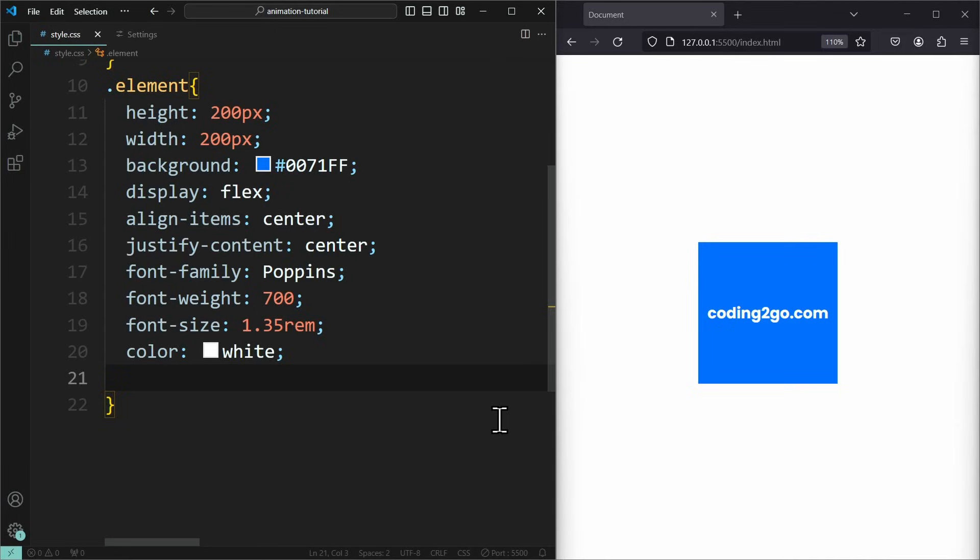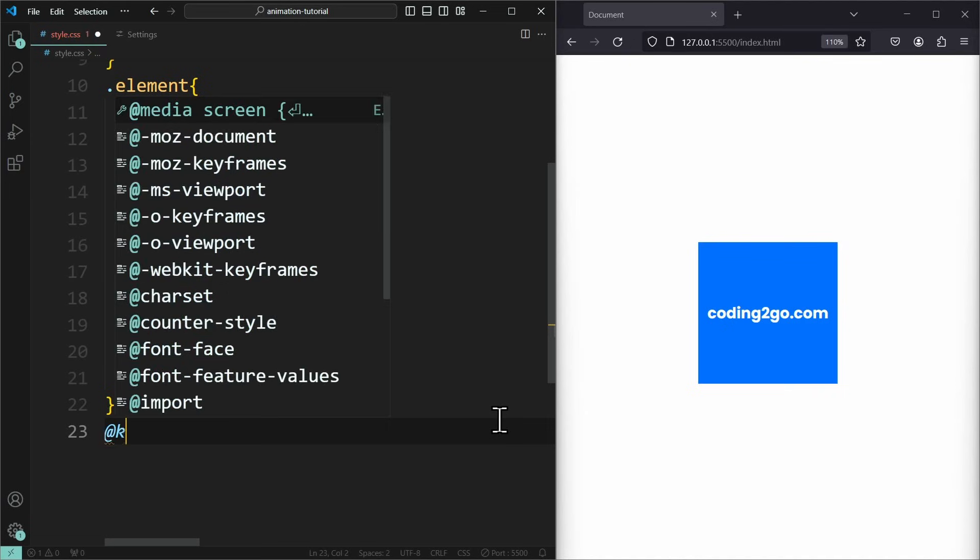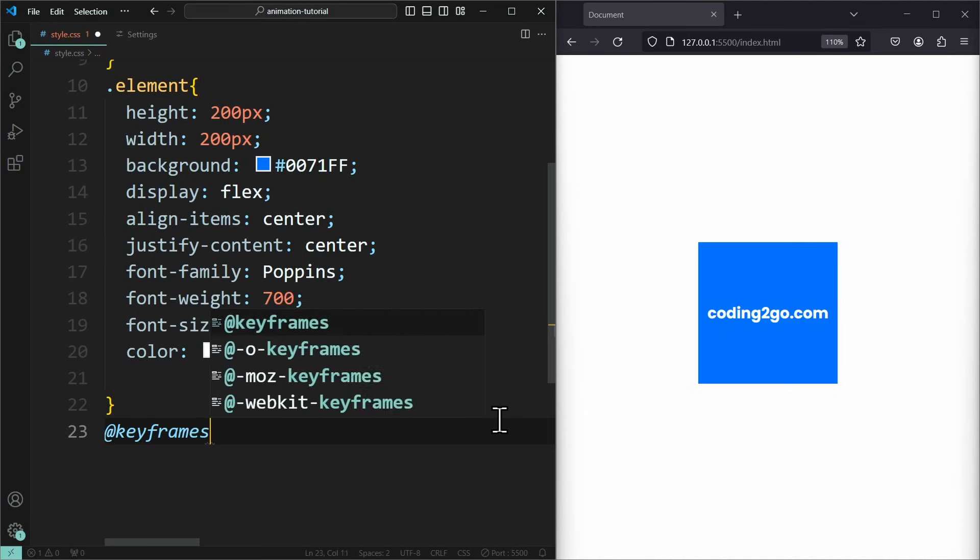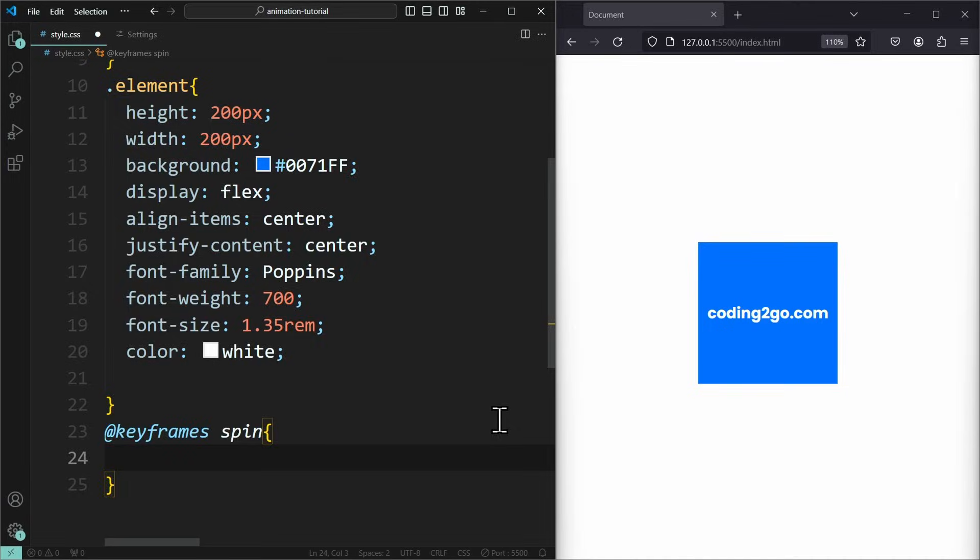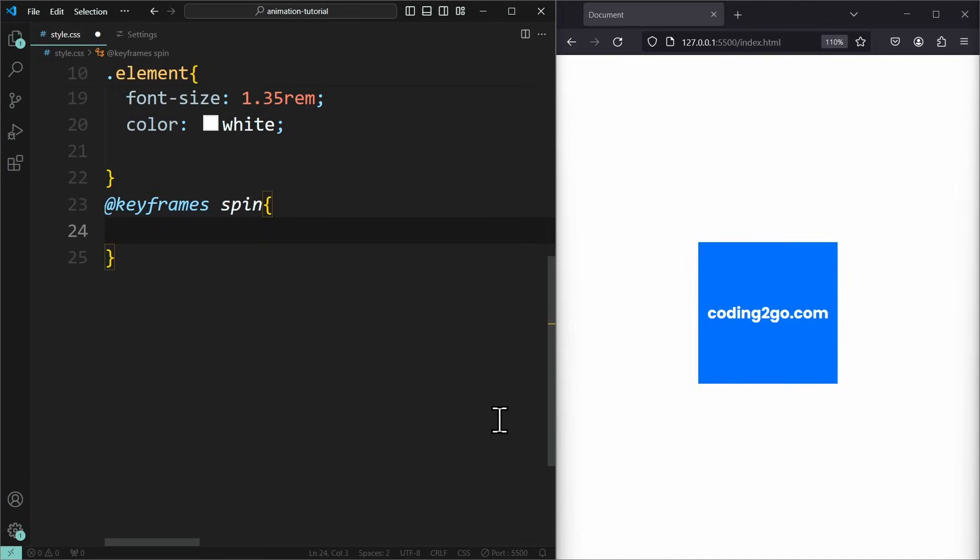Before you can assign an animation to an element, you first need to create it using the @keyframes rule. Then you give your animation a name, like spin for example. It's completely up to you how you call it.